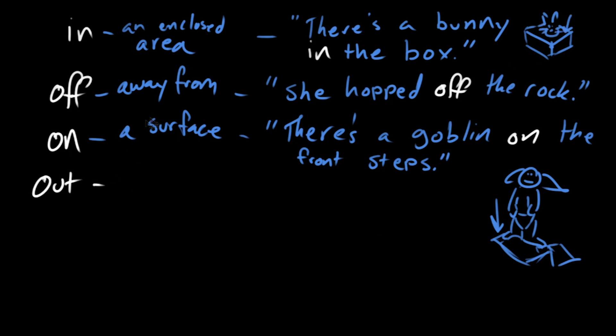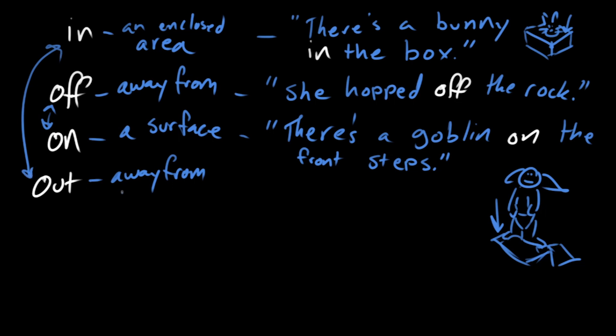Out is another direction word, away from something. And off and on, and in and out, mean the opposite of each other. So out means away from an enclosed area, and off means away from a surface.